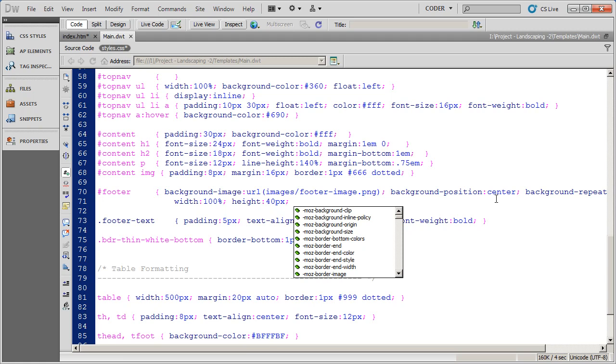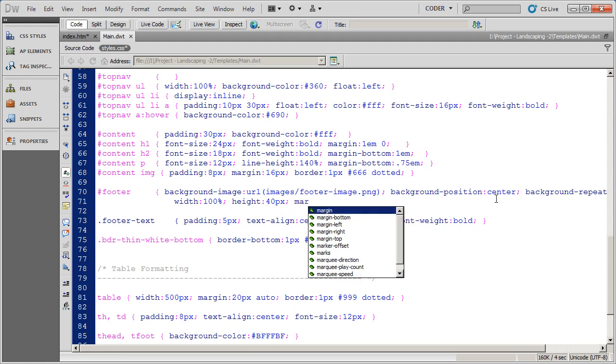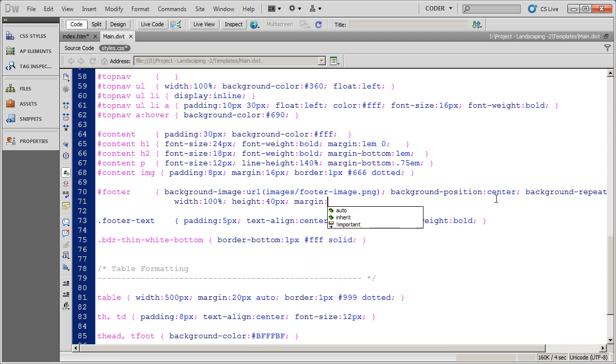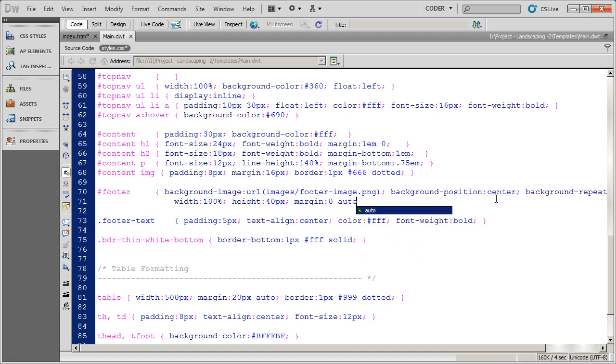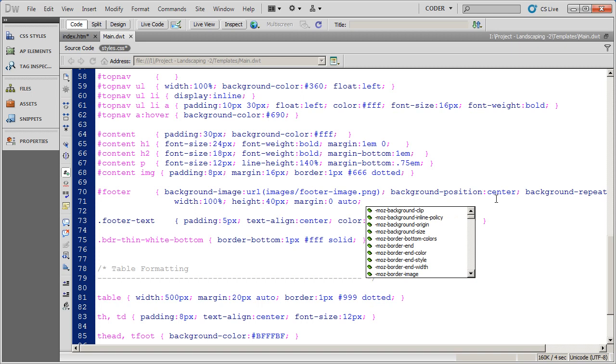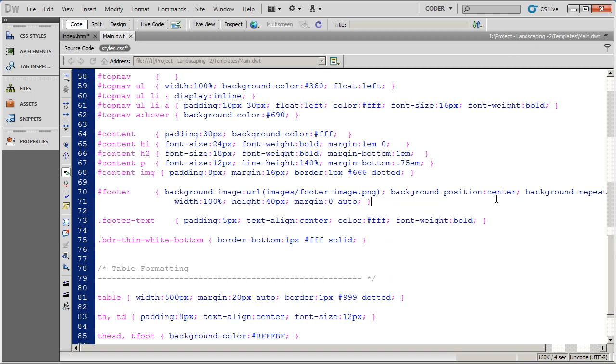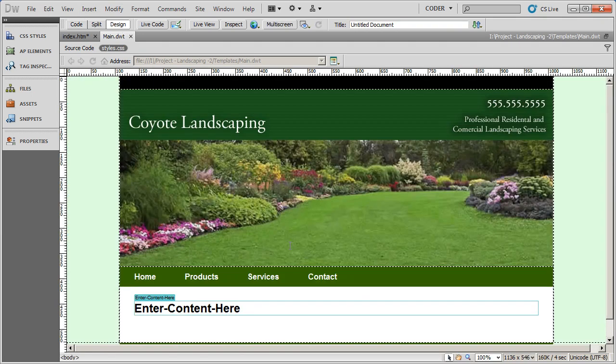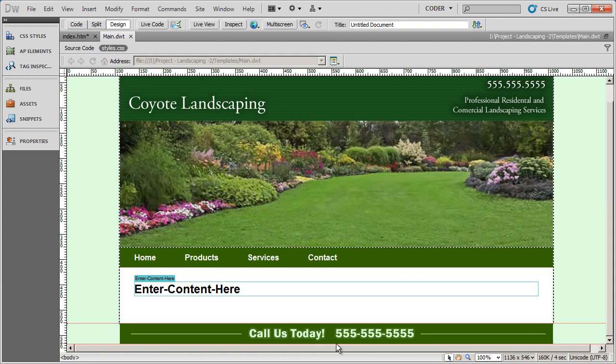I also want to go ahead and do a margin statement here. I'm going to say margin zero and auto, and that's for older browsers. And I'm going to go ahead and save this now, close my style, and we're still not done yet. But let's save it, and let's see what we've got in our design view here.